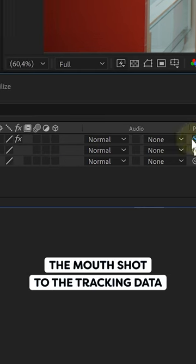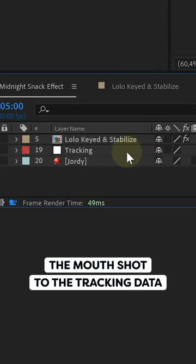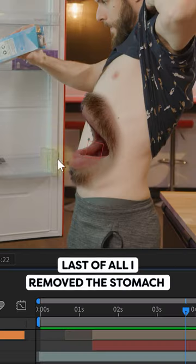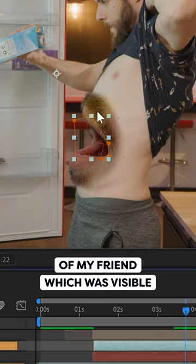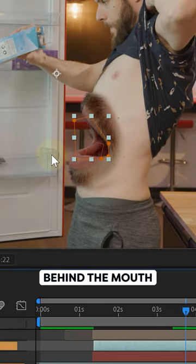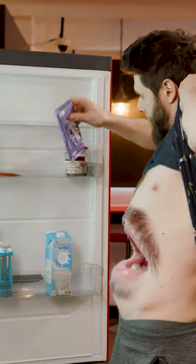Once it's in place, I linked the mouth shot to the tracking data. Last of all, I removed the stomach of my friend which was visible behind the mouth, and that is exactly how it was done.